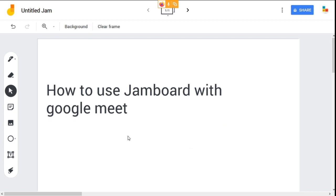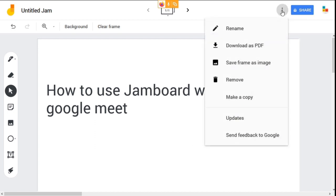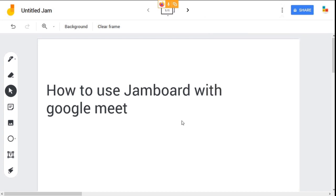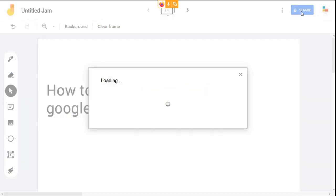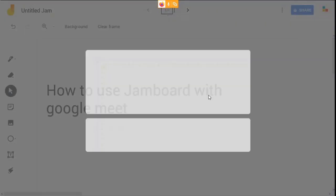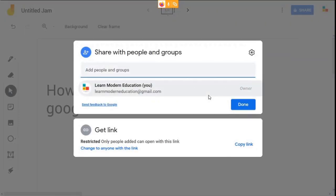Once you finish with your class, you can share the jams to your students. You can download it as a PDF or save it as an image. In the top right-hand corner, you can see the share button. You have two options to share.